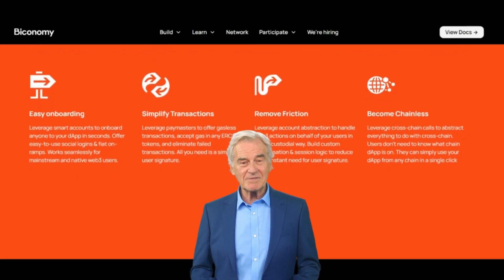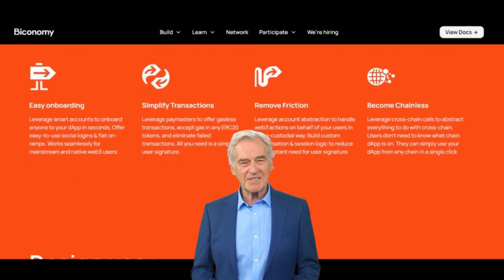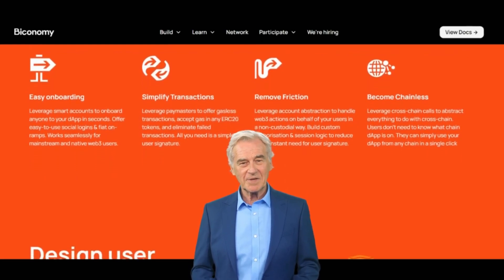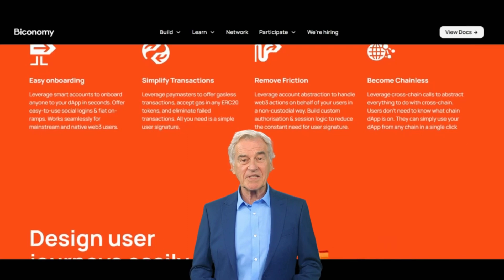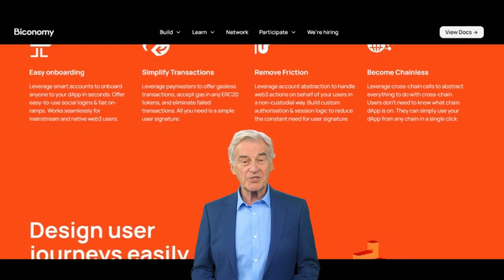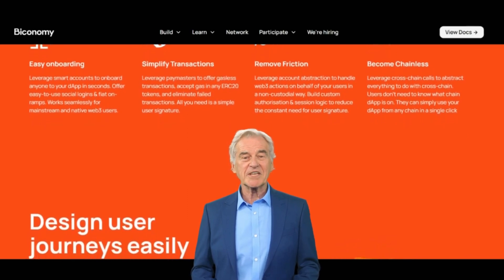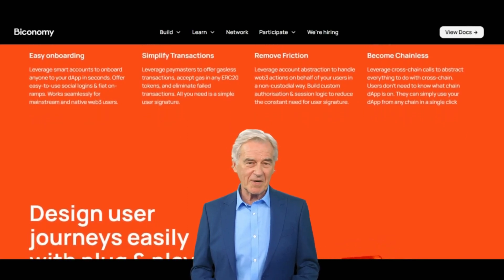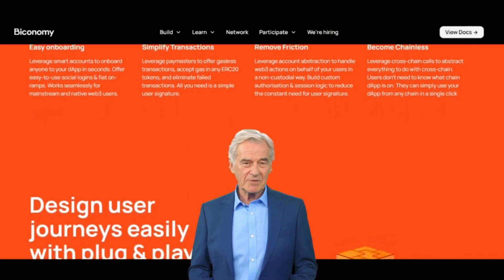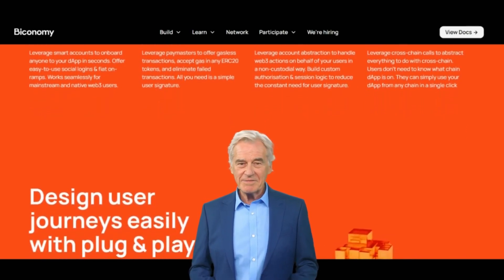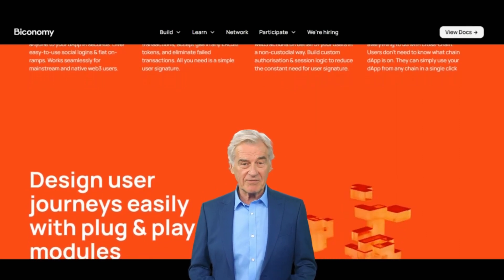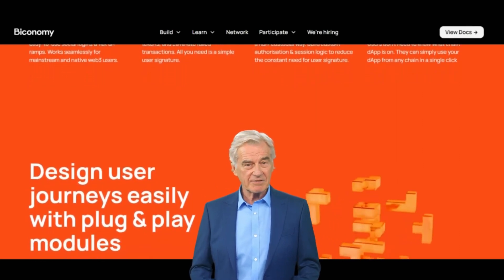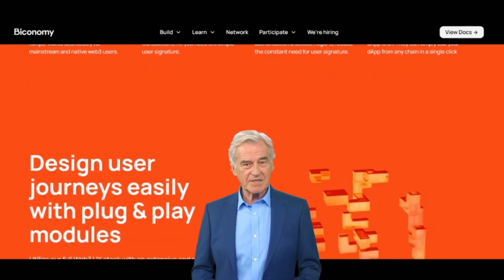Overall, Biconomy (BICO) plays a key role in enabling the Biconomy platform to provide infrastructure solutions for Web 3 applications and in enabling developers to simplify the integration of decentralized applications.